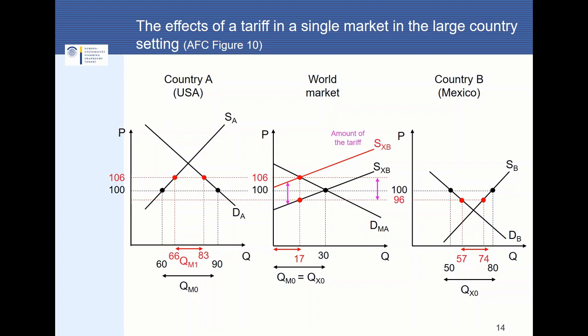What happens if the Americans implement an import tariff in this scenario? The suppliers have an additional cost burden of 10 U.S. dollars — the tariff is equal to 10 U.S. dollars. Due to this additional cost burden, the supply curve in the world markets shifts upwards by 10 units. The black supply curve is no longer valid — now the red supply curve is valid, shifted up by 10 units.